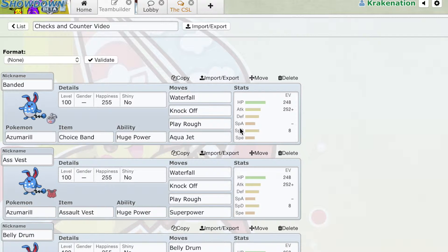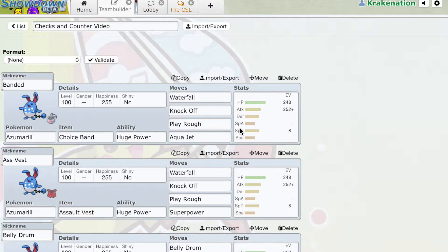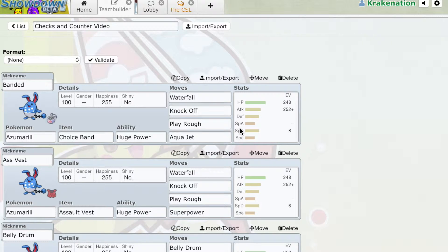What's cracking? Today we're going to be adding another installment to our competitive encyclopedia. Today we're going to be looking at checks and counters.